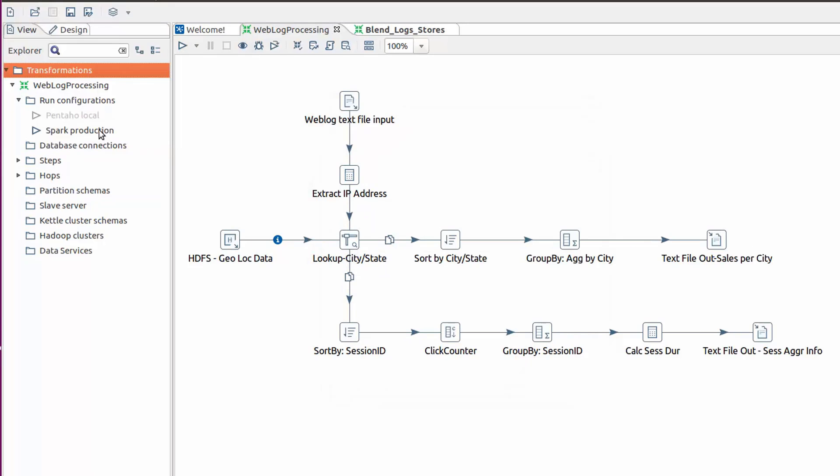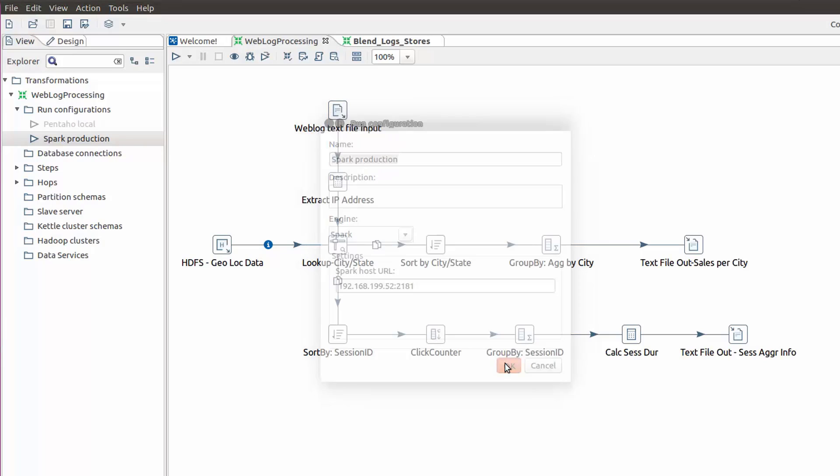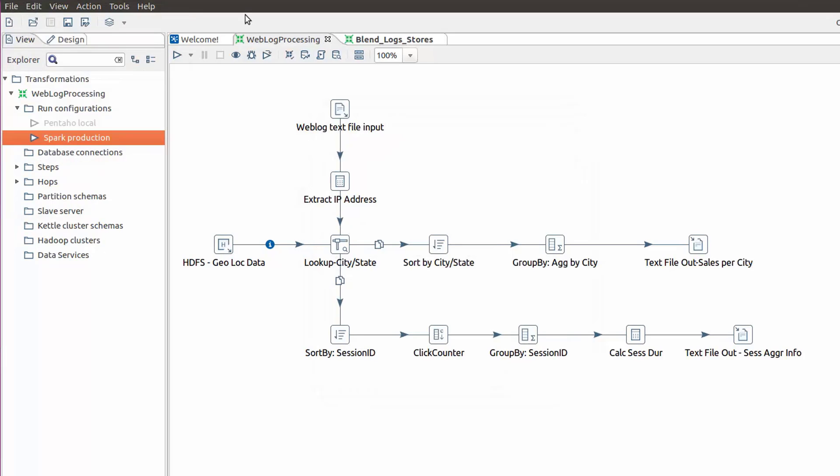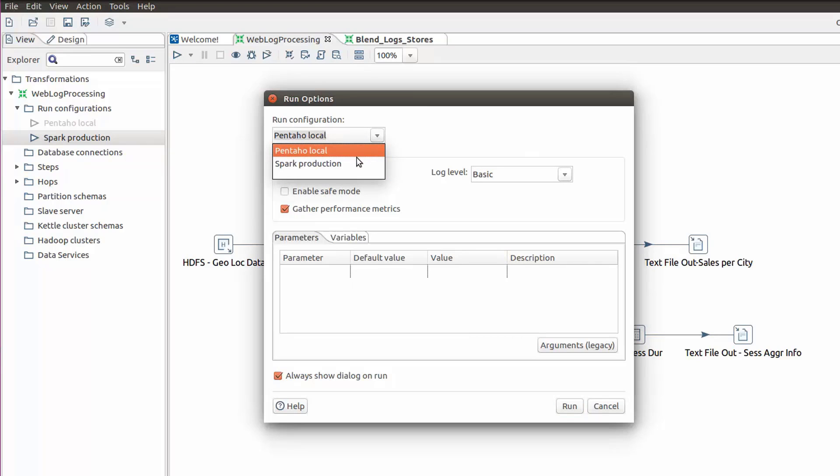Meanwhile, my production side teammate can seamlessly switch the execution engine to Spark and now execute the same transformation I created in development on all the sales order data from the past one year. Utilizing Pentaho's adaptive execution capabilities, my production teammate did not have to recreate and rewrite the data integration logic or modify any of my transformations when he switched execution engines and transitioned smoothly from my development environment to our company's production environment.